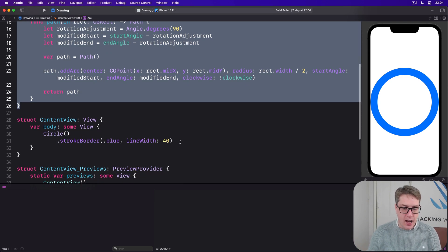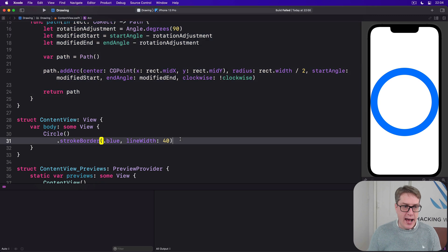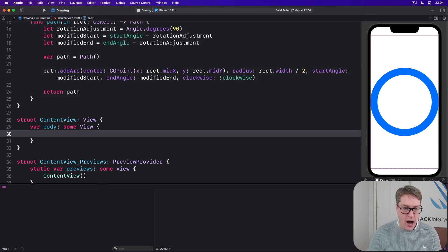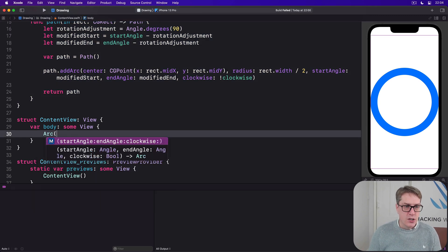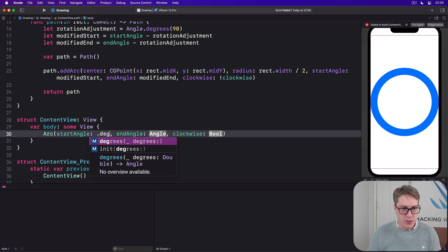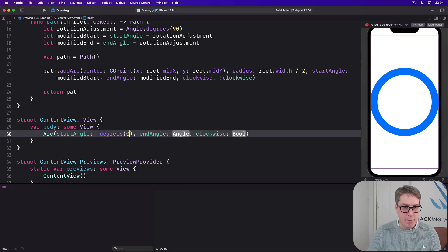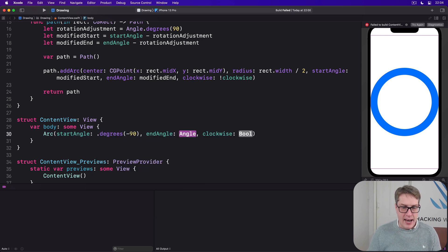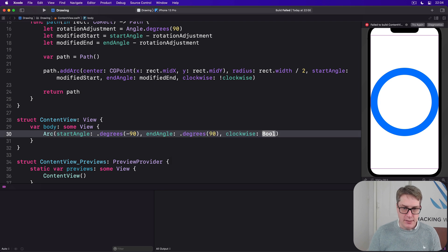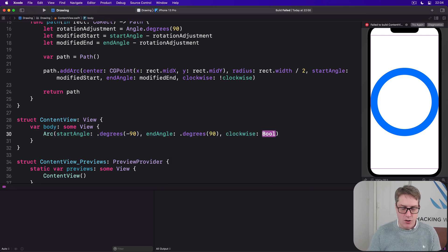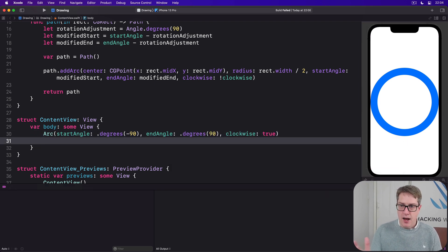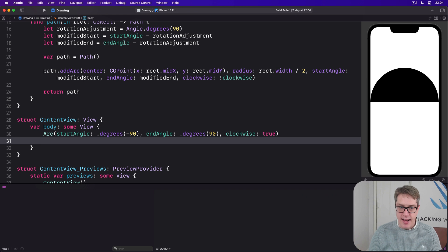So we could say I want to have an arc with a start angle of degrees minus 90, and end angle will do degrees plus 90 and clockwise true. We'll get an arc like that.